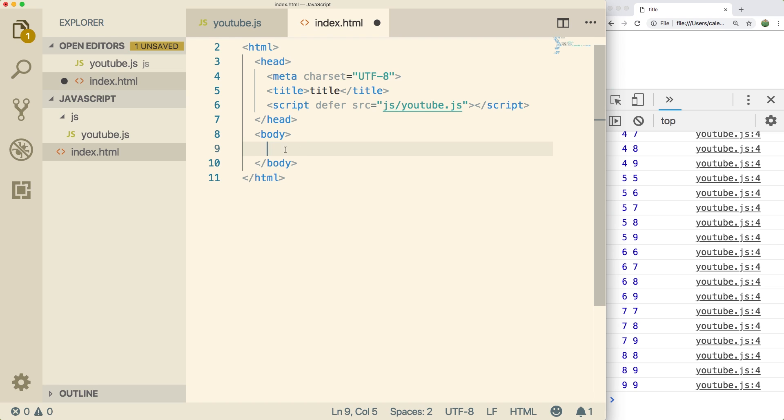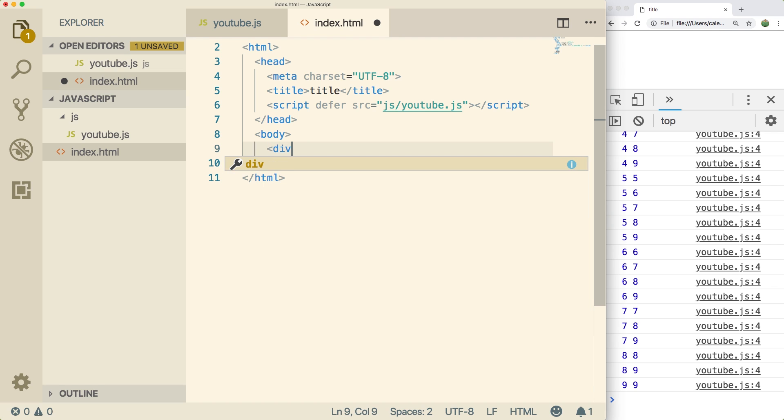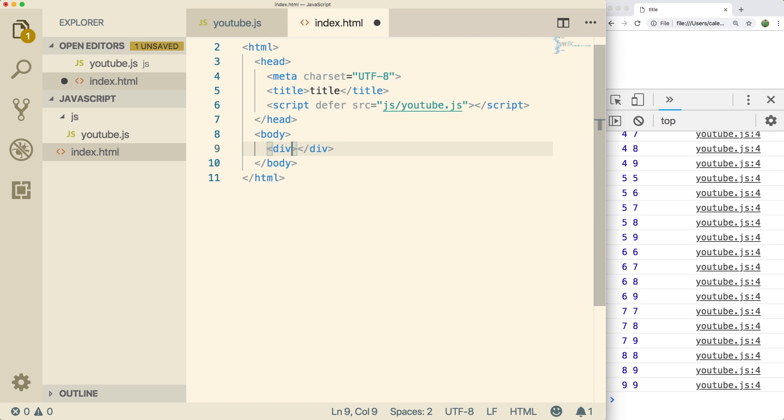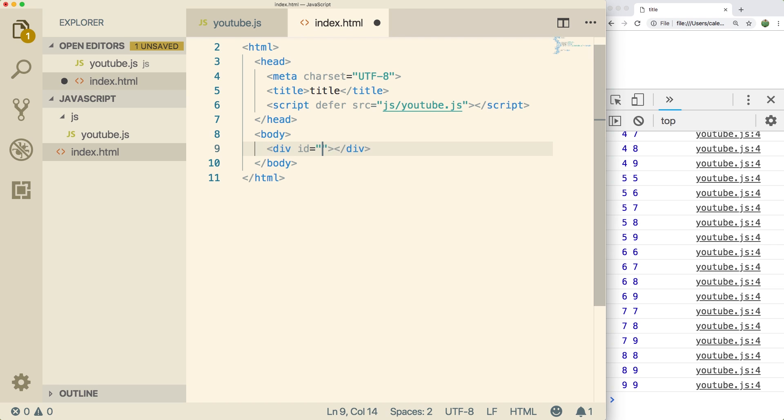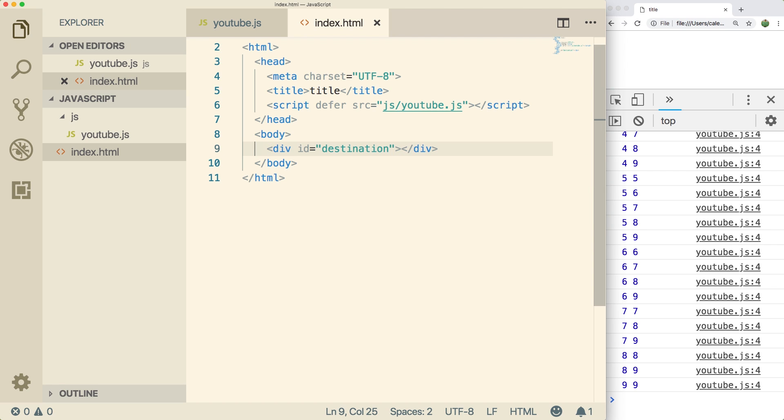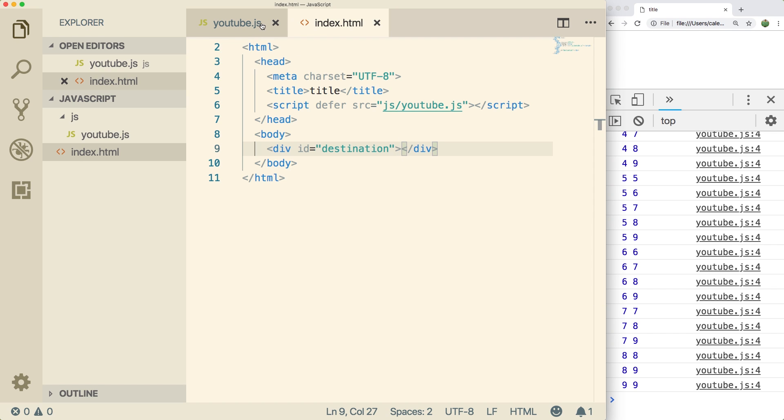So go over into the index.html. And what we're going to add in the body here is we're going to create a div. And we're going to give it an ID, we'll just say destination. And what we're going to be able to do is get a reference to this div to allow us to append information right here. So make sure you save it.